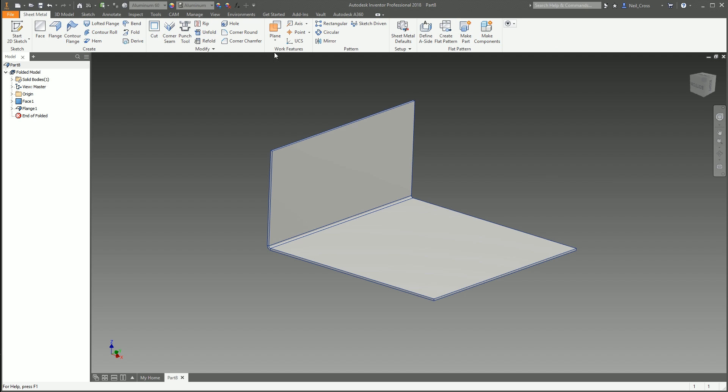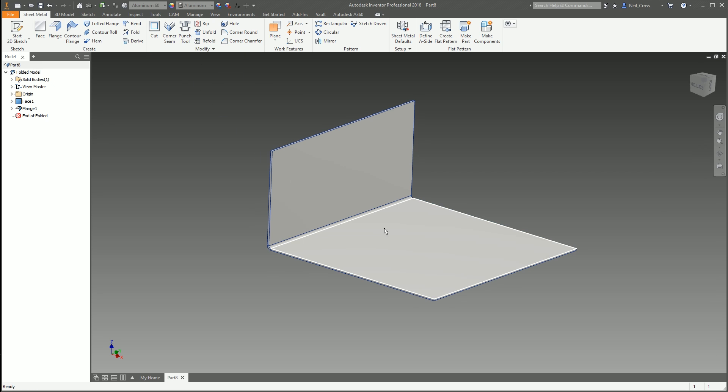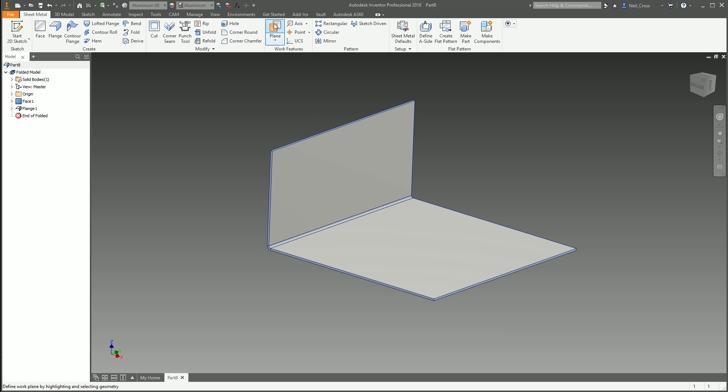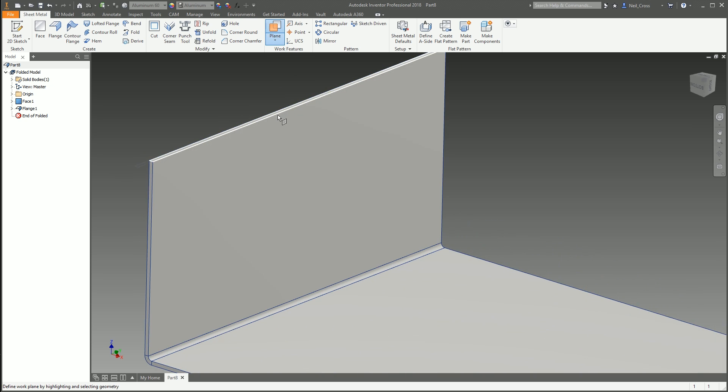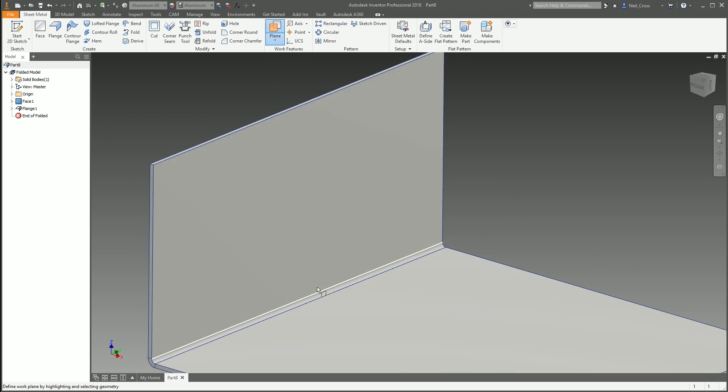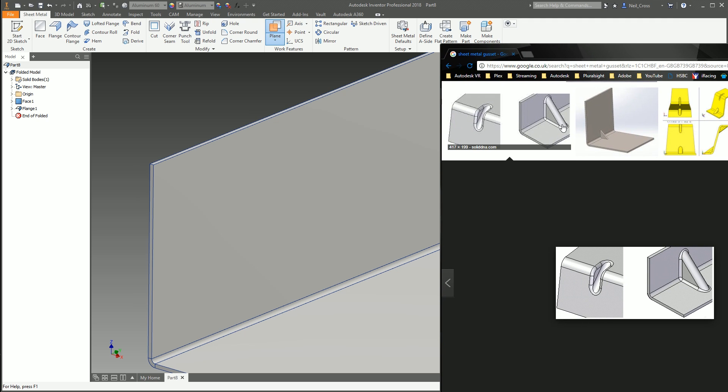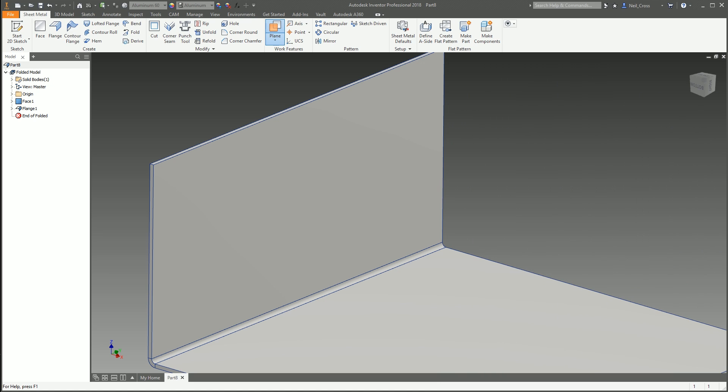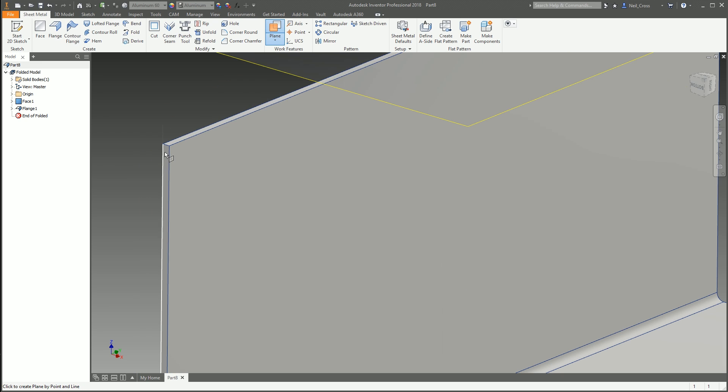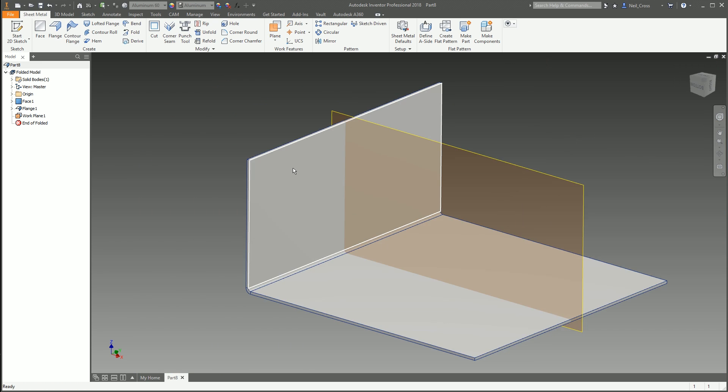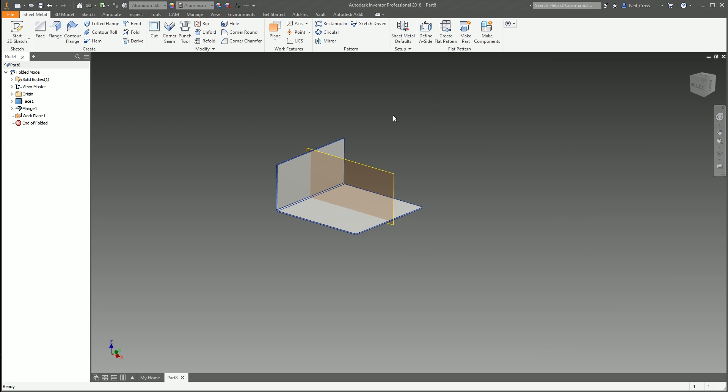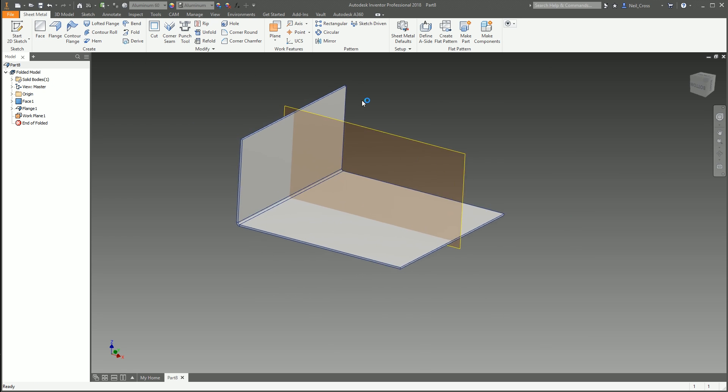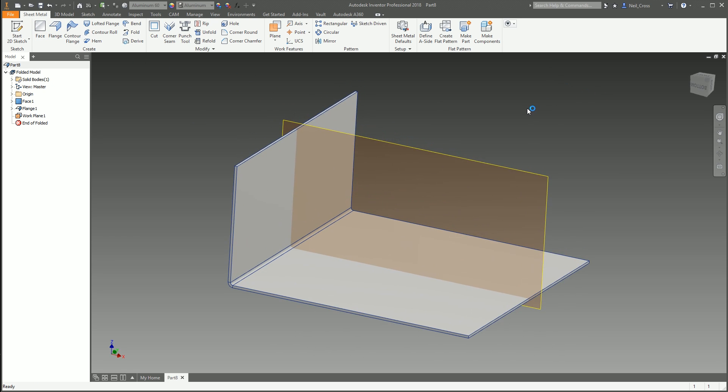There's no gusset command in Autodesk Inventor. There isn't even anything close to it. Possibly if you got really into it you could maybe do something with a punch tool, but by the time you figure it out you could probably just manually do this. It's not really brilliant but let's have a crack.